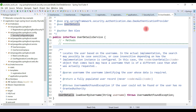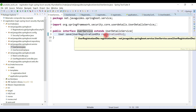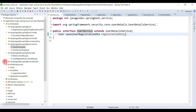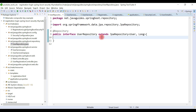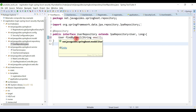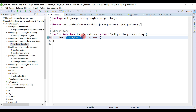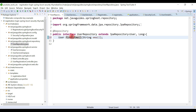Let's go back to the UserService interface. We also need to provide one more method in the UserRepository — a findByEmail method that retrieves a user object by email address. This follows the Spring Data JPA method naming convention, where Spring Data JPA automatically creates a database query based on the method name.